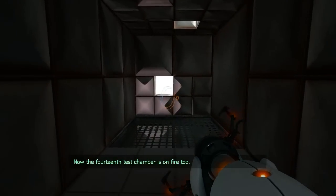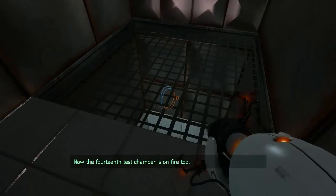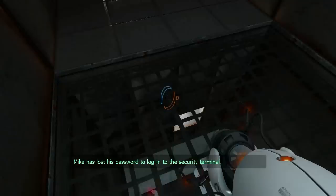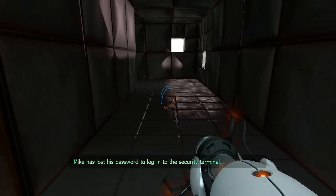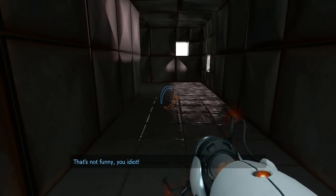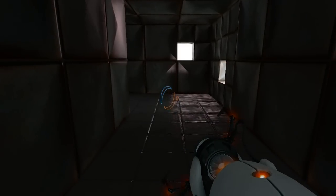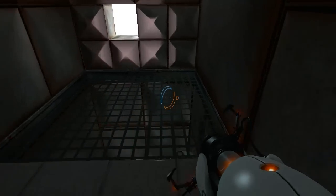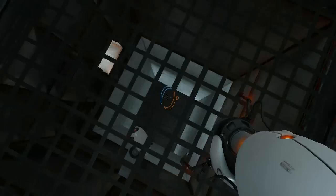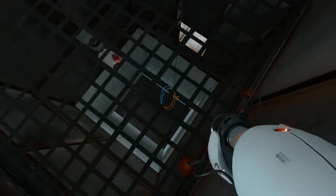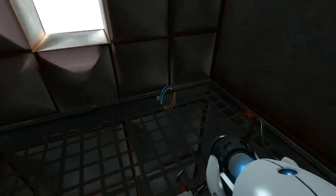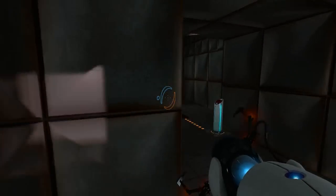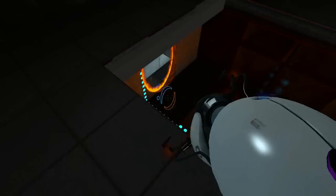Now, the 14th test chamber is on fire too. Mike has lost his password to log into the security terminal. That's not funny. You idiot. It's actually extremely funny. This place is being destroyed because of me. It's hilarious. But now I'm kinda scared that I'll catch on fire. Great.